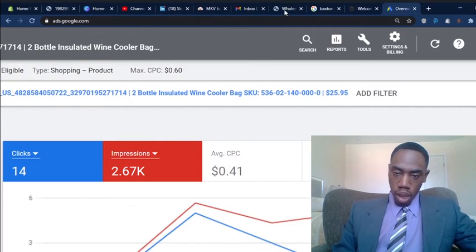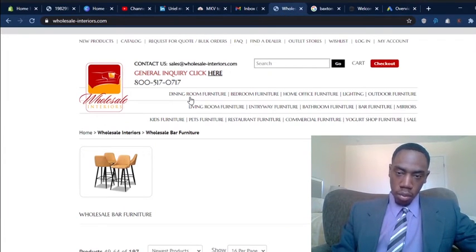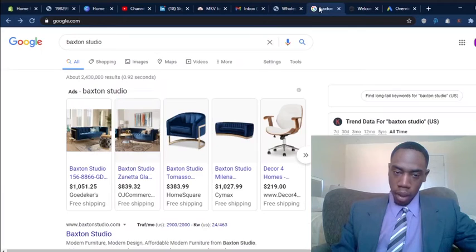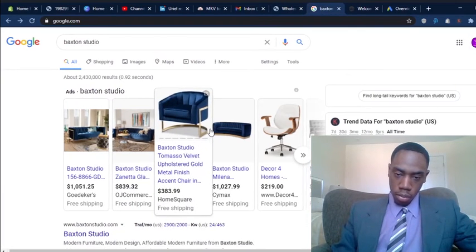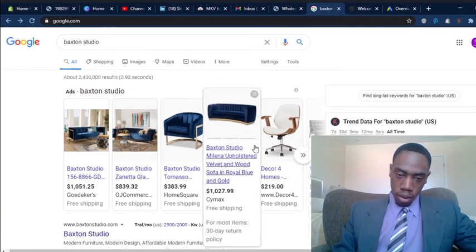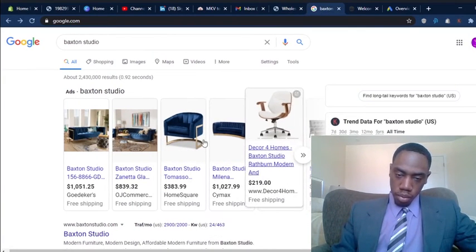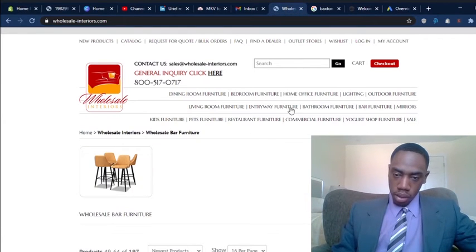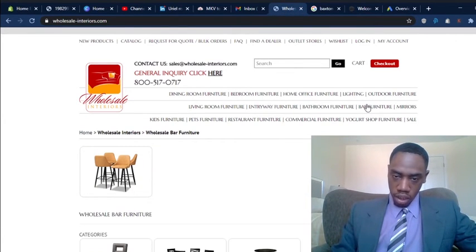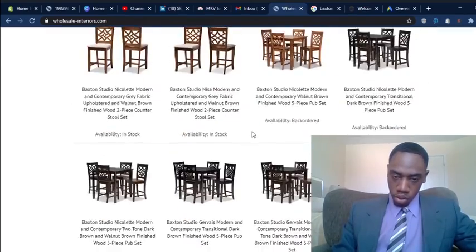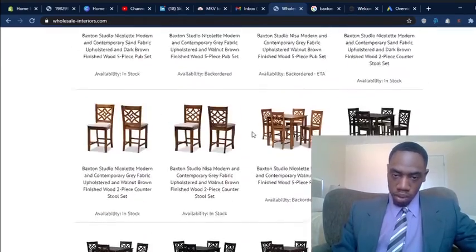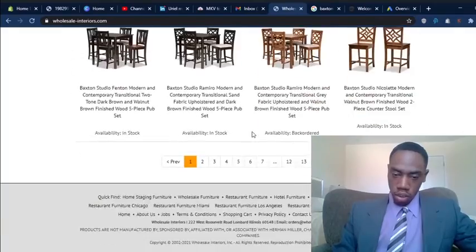So we actually have a new supplier. The name of the supplier is Baxton studio. You can see some of their products here. So we will be listing a lot of their bar furniture on the site here. As you can see, they have a lot of table and chair sets, chairs and stools.